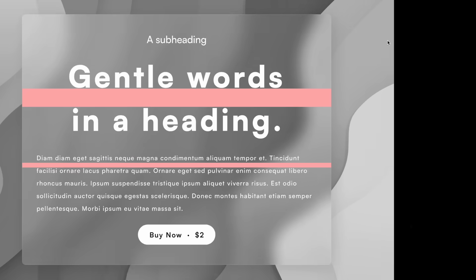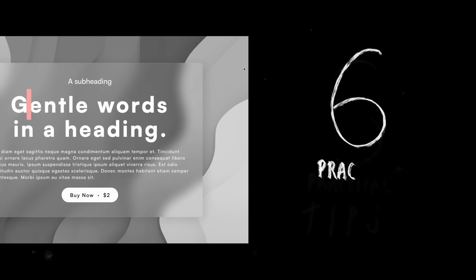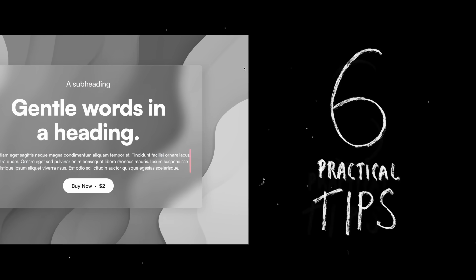Yes, we can. And that's why in this video we'll look at six practical tips that you can use to improve your layouts with text and spacing.